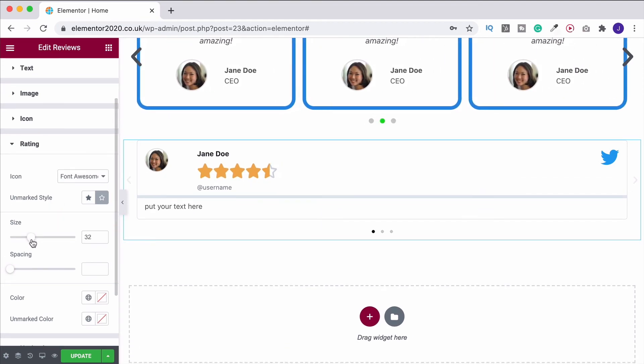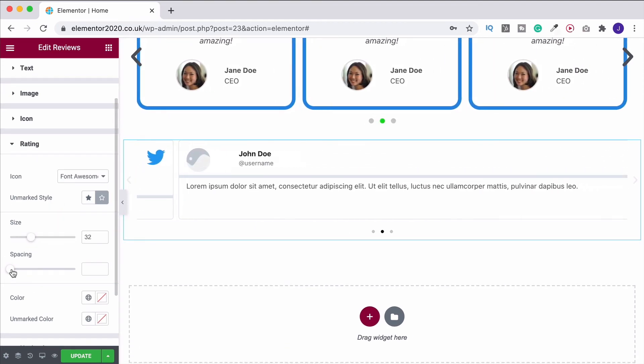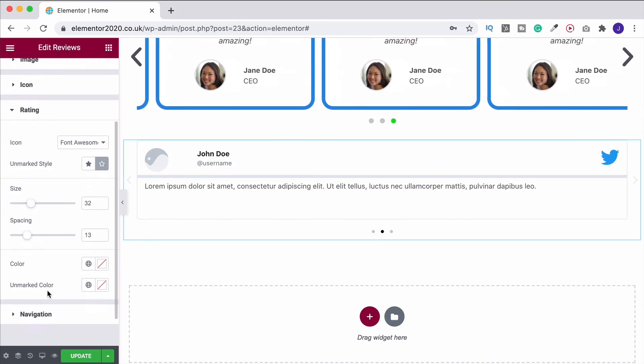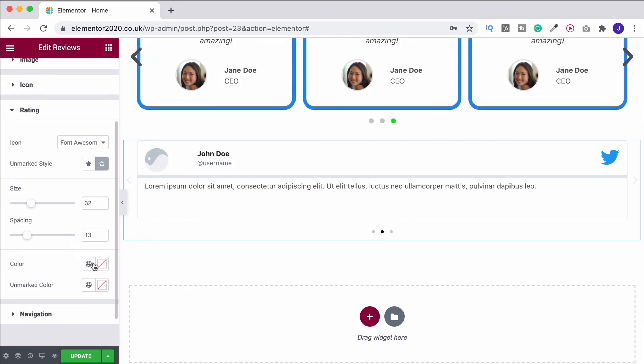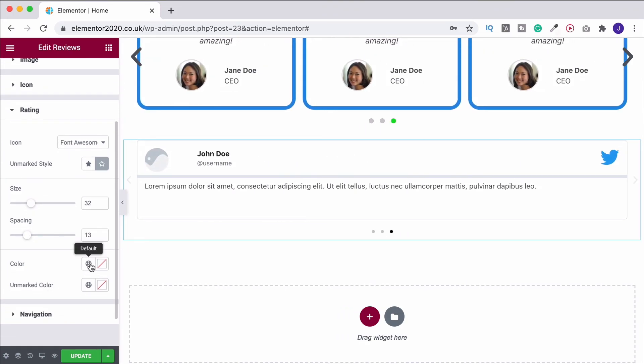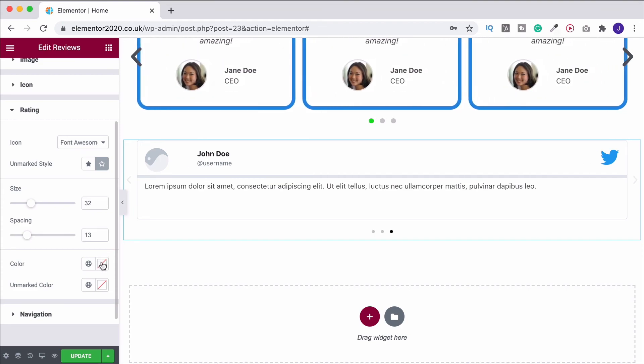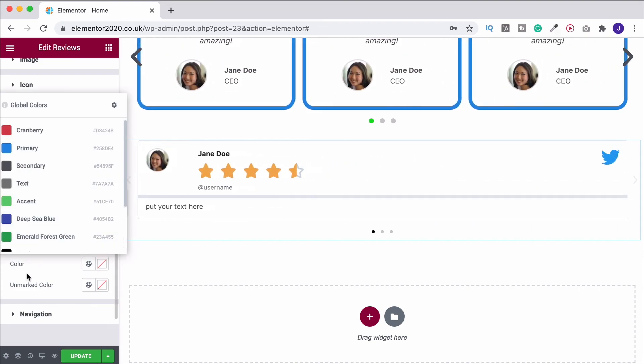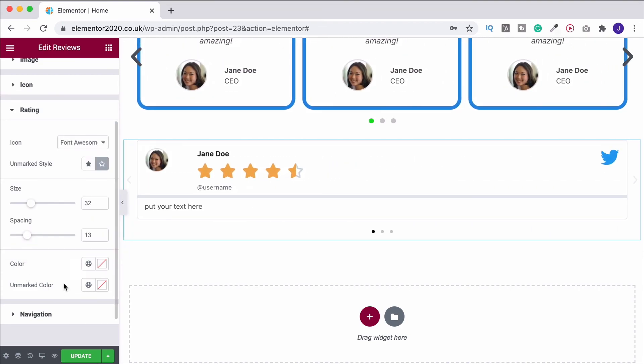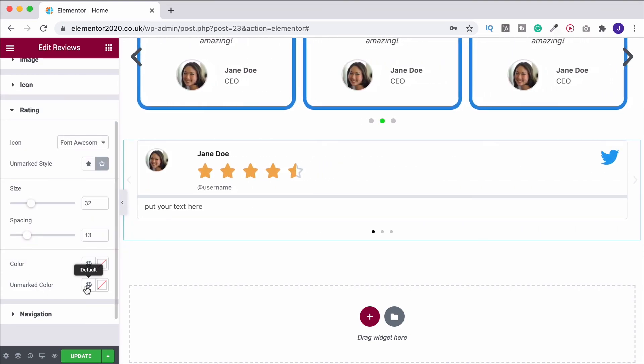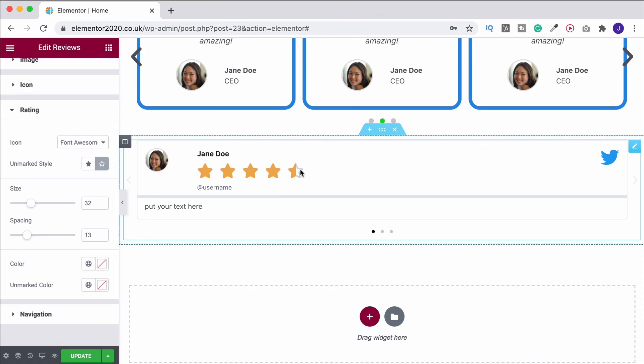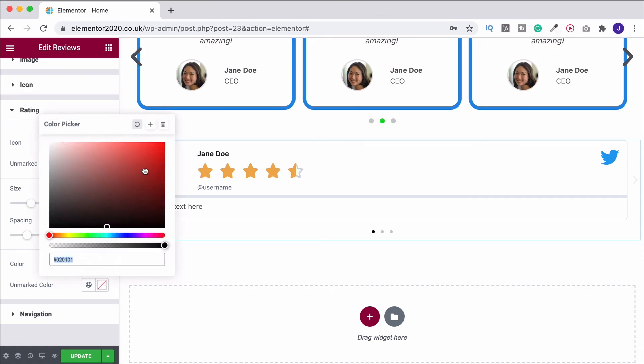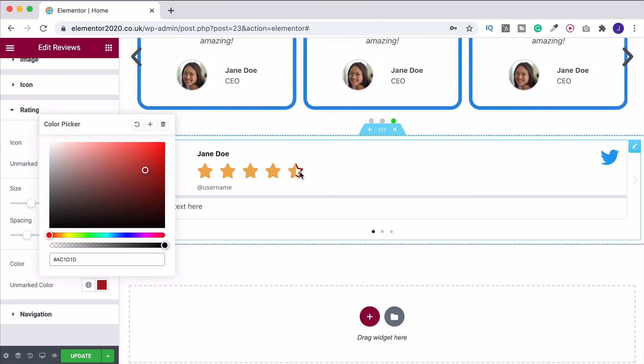And again, you can change the size of that. Change the spacing between them. And obviously, you can change the color as well. So you don't have to have it as gold. You can come in, change the color, choose what you want. And also change the unmarked color as well. So instead of it being gray, you can change the unmarked color. That changes just over there.